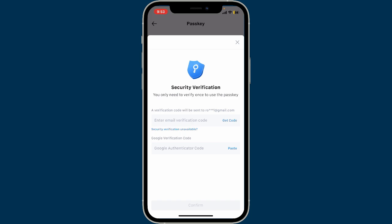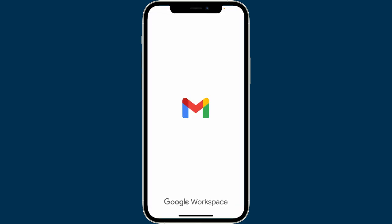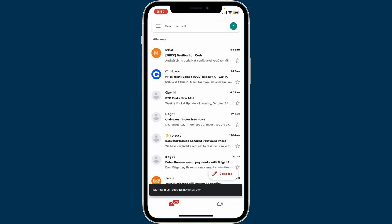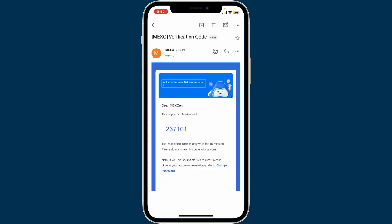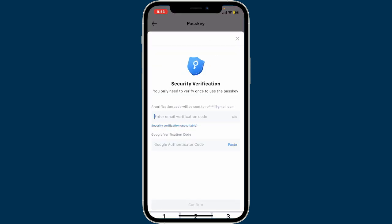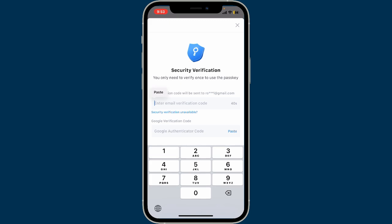You will need to go through the security verification. Click the Get Code button right next to the email verification code text box, and you will receive a verification code on your email. Go open your email inbox using your email app or website and you will receive the MXC verification code in the inbox.